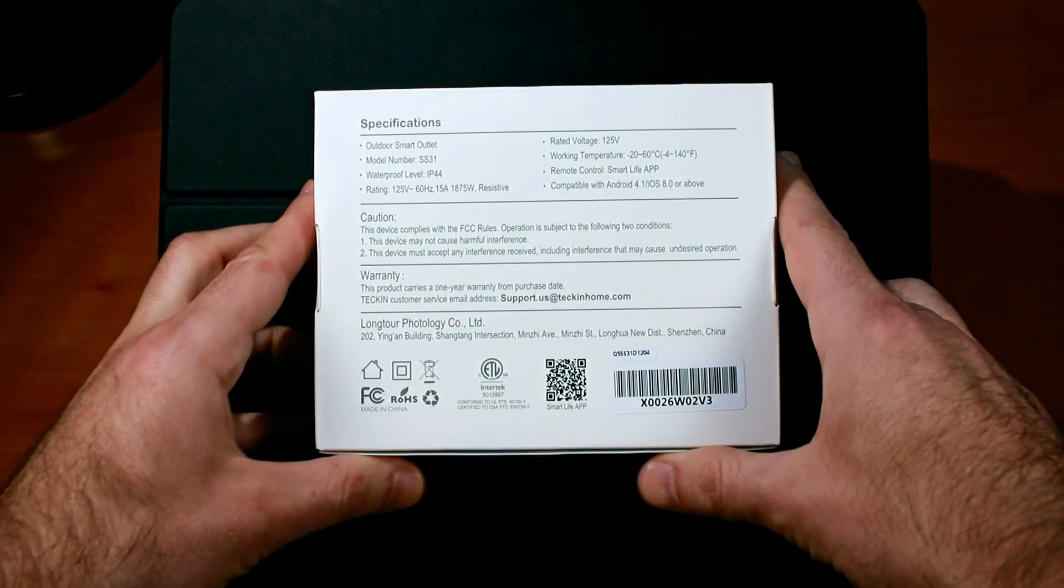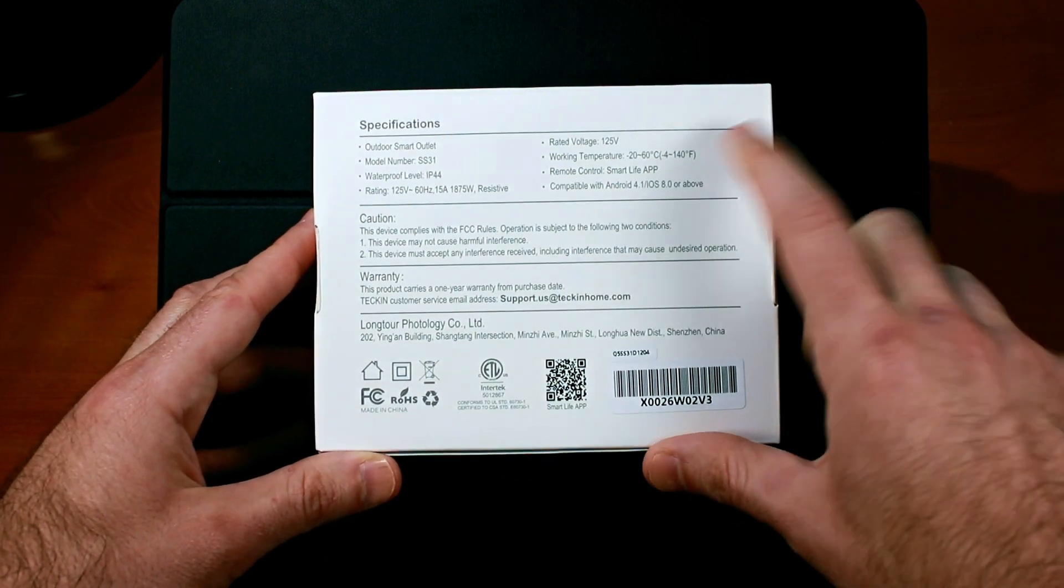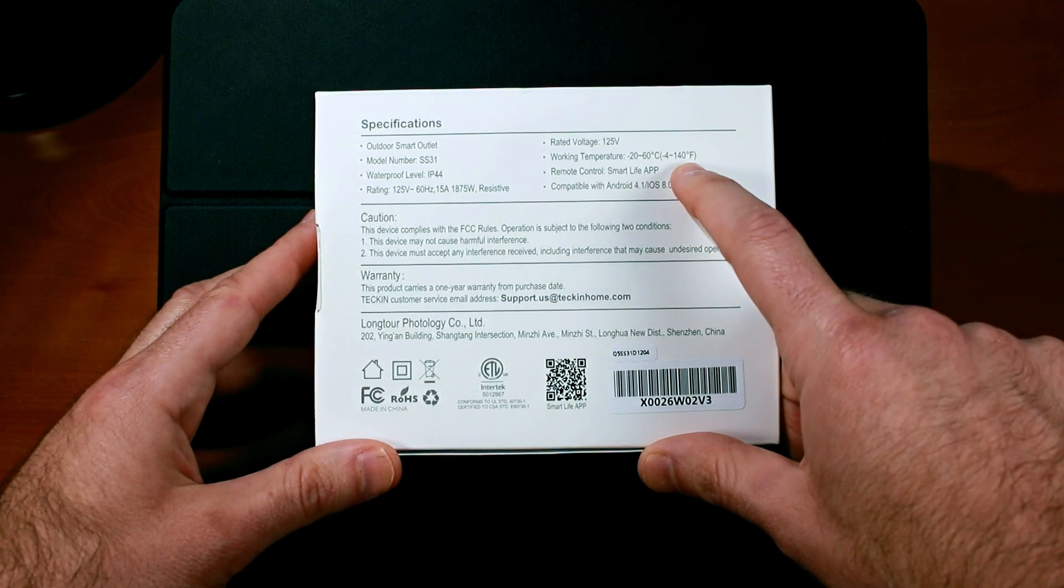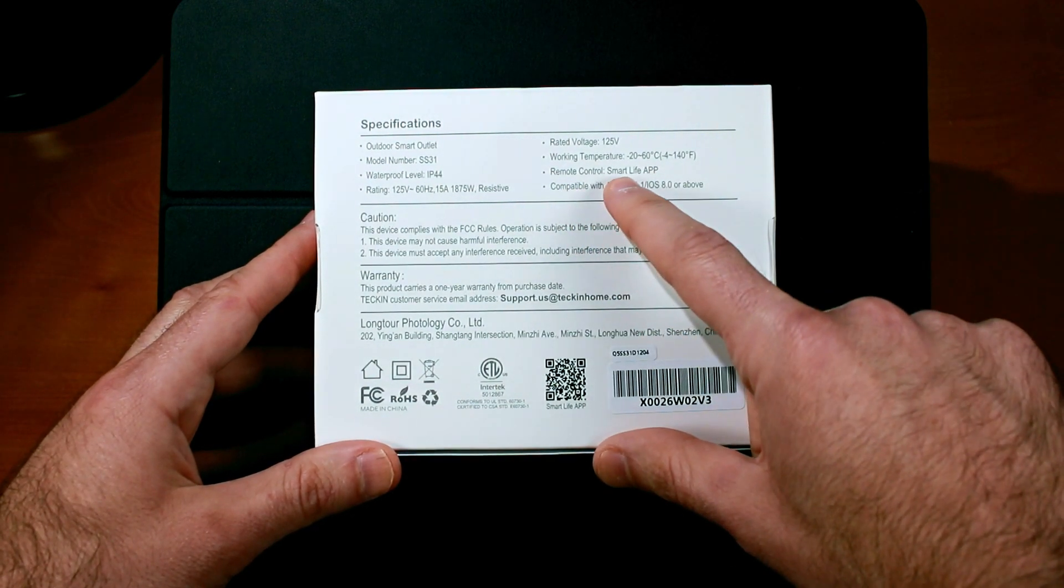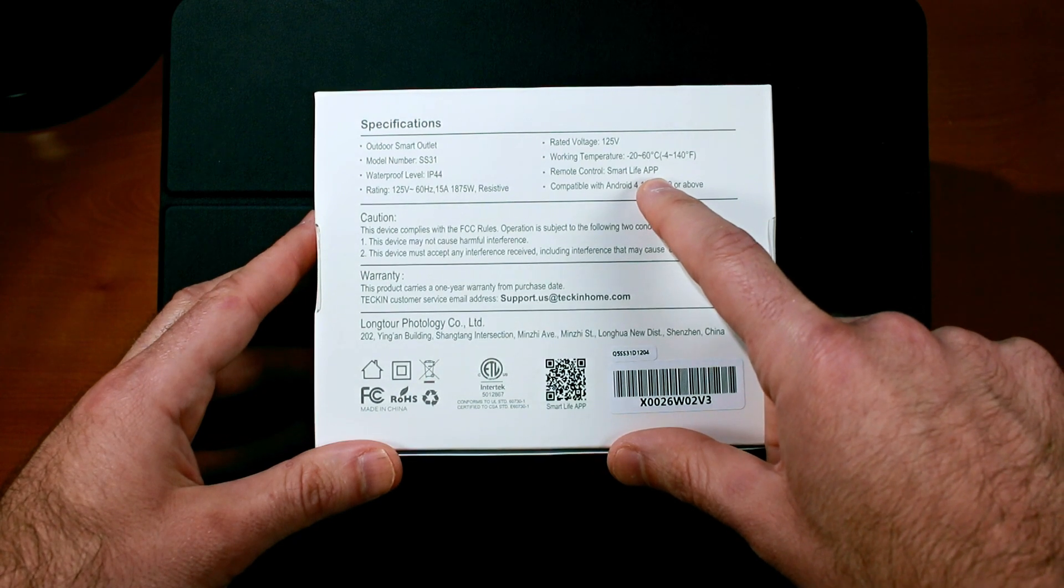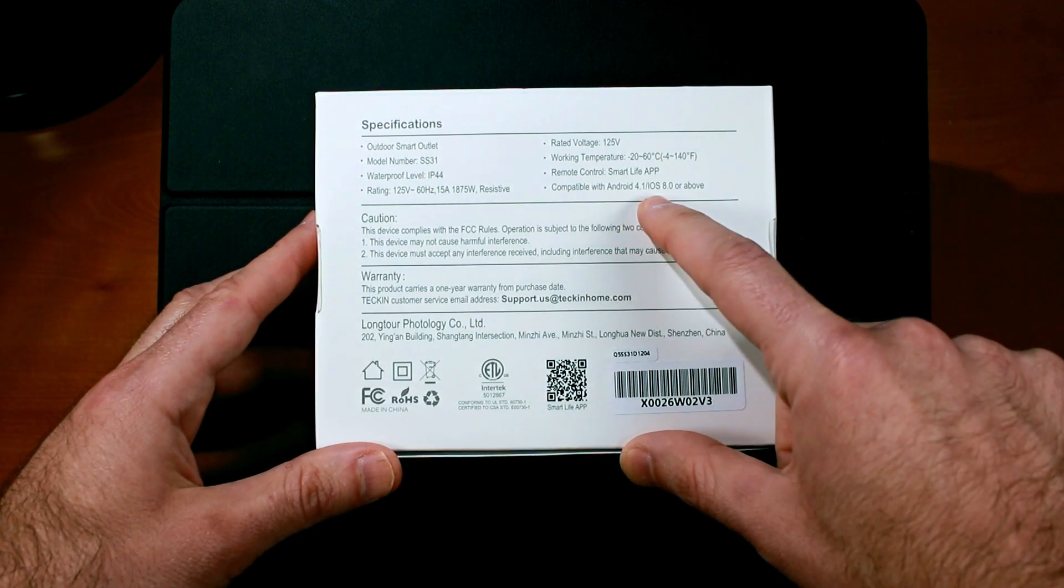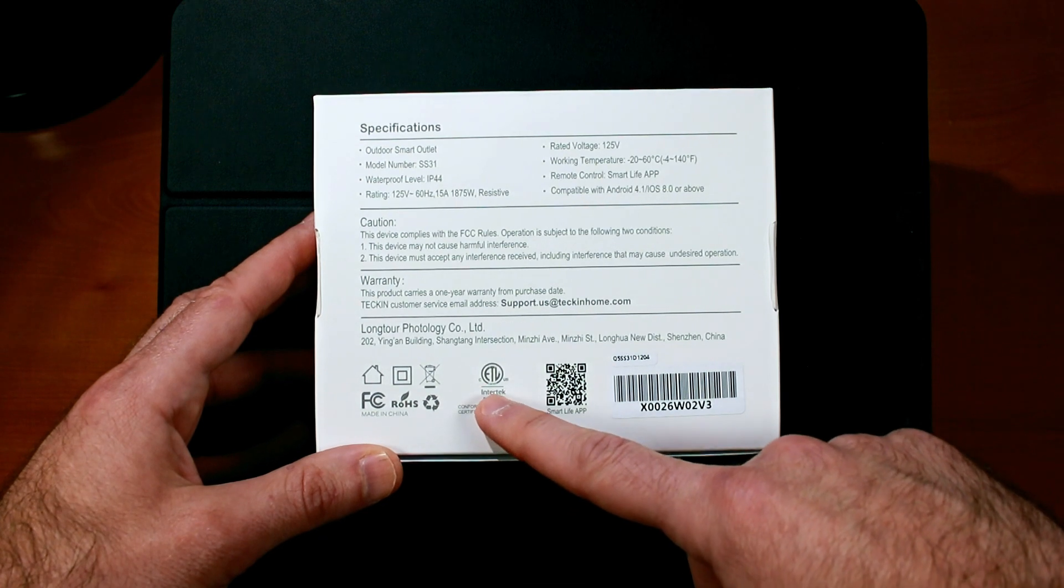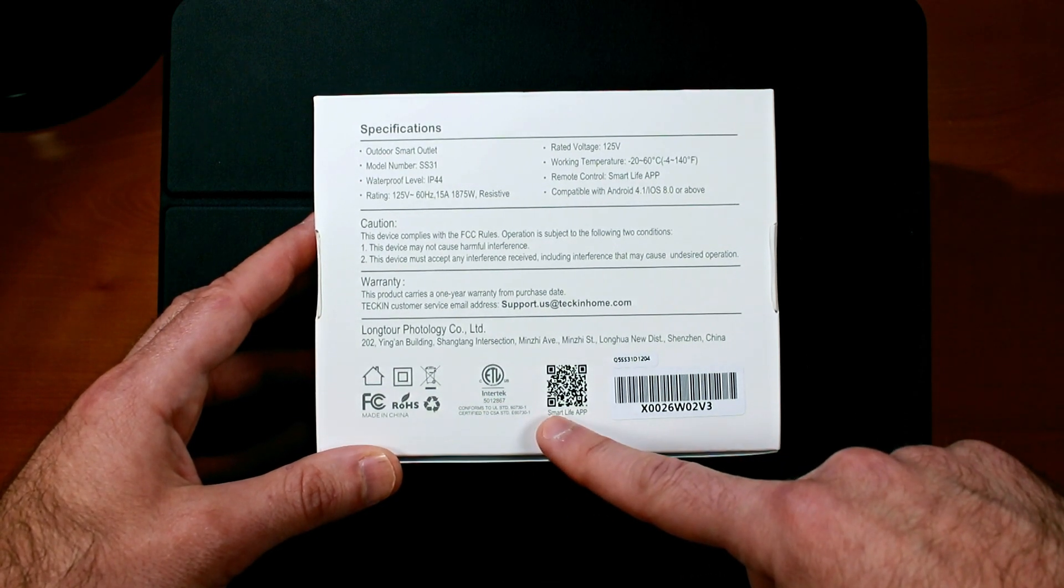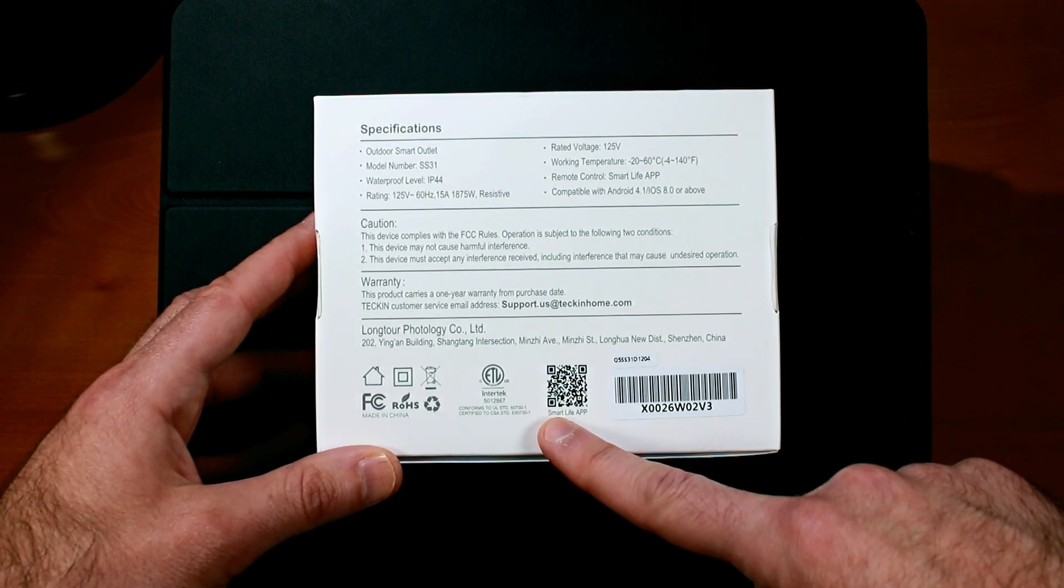On the back of the box, we can see that it's ready to operate in temperatures between negative 4 and 140 degrees Fahrenheit. The remote control capabilities come from the Smart Life app that we'll be setting up later, and it's compatible with Android 4.1 or iOS 8 or above. For safety, this Tekken plug has been ETL certified, and on the back you have a code here to get the Smart Life application.